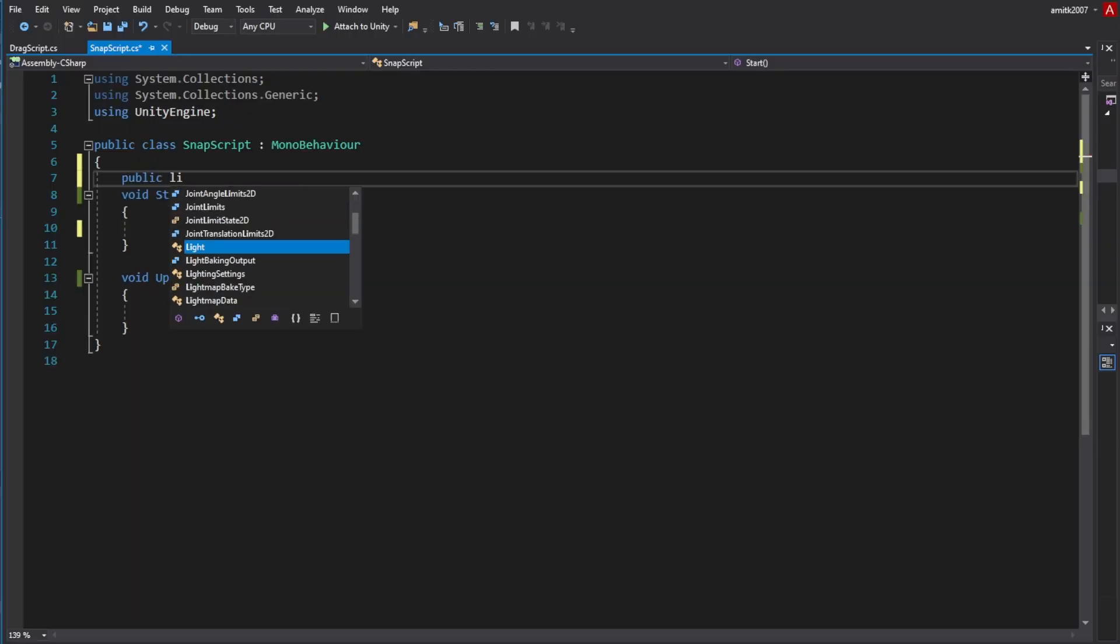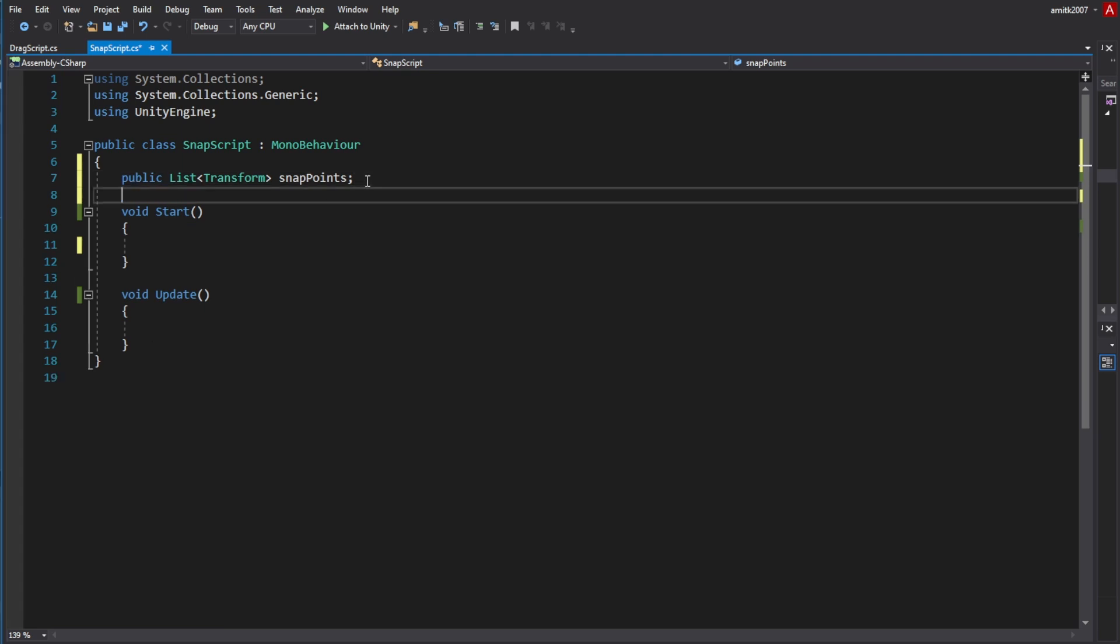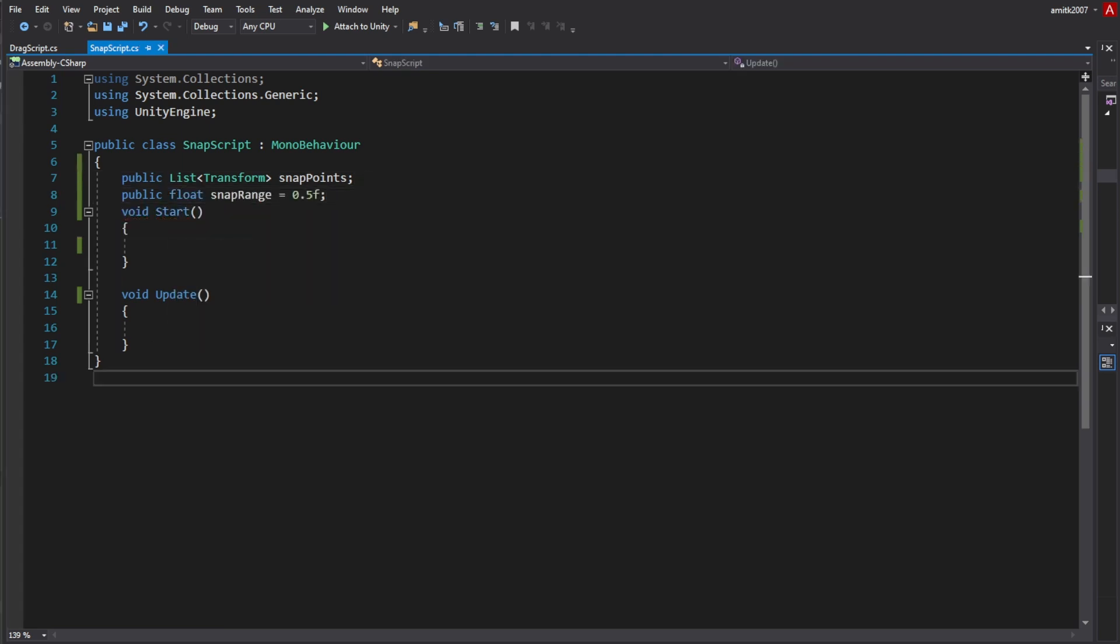Let's create a transform list to hold all the points we want to snap into them, and a float variable for the range. That means how close do we need to be to the snap points to actually snap to it.